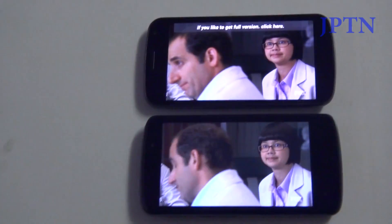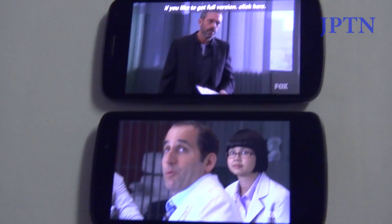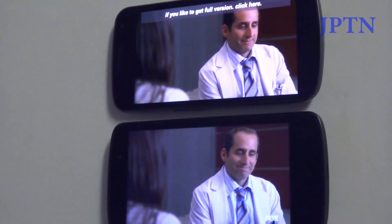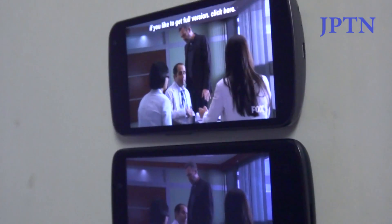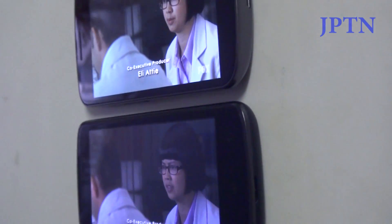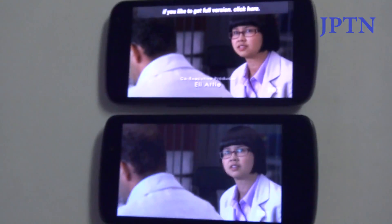As you can see, the Nexus has slightly warmer colors at maximum brightness. Again, the viewing angles.